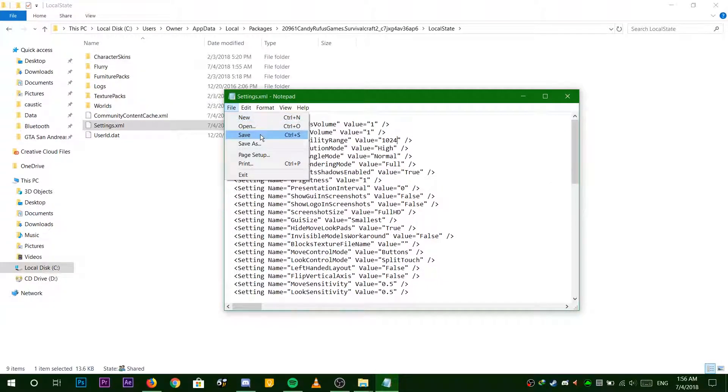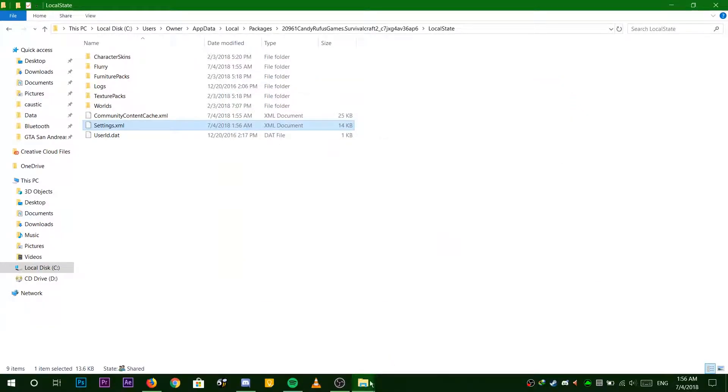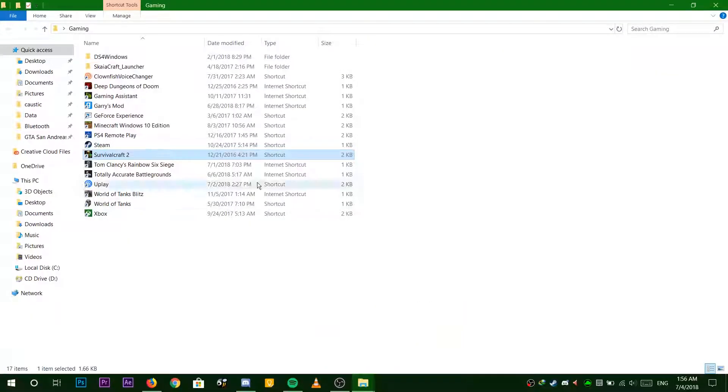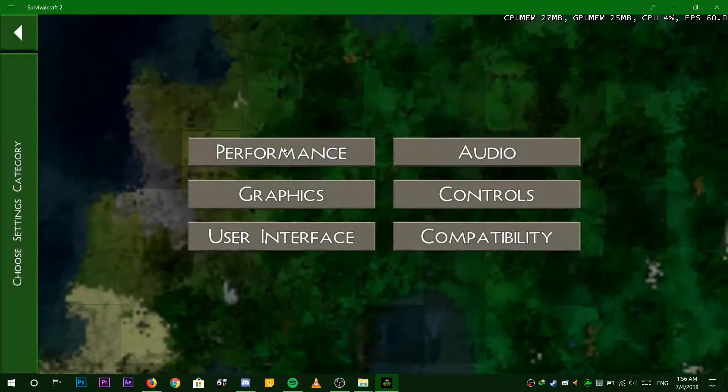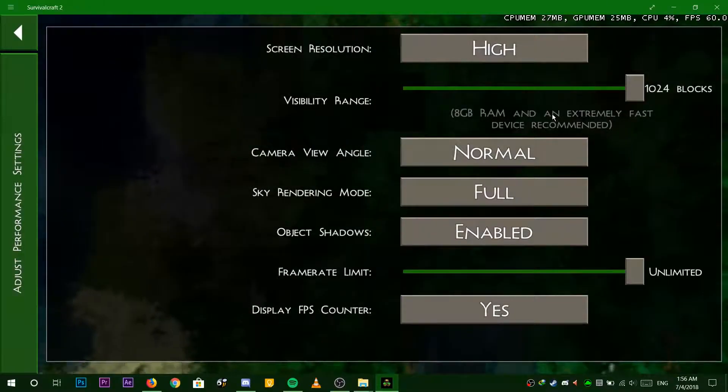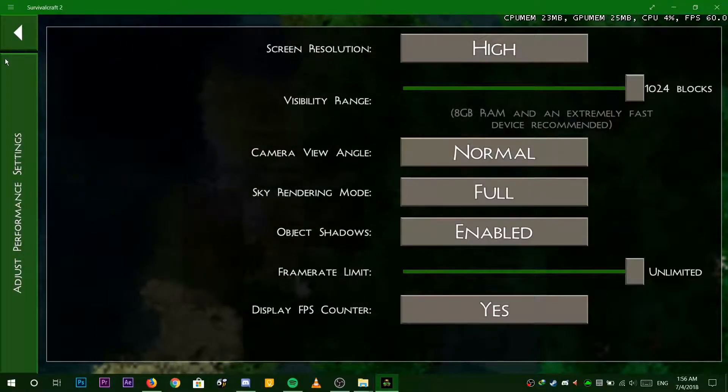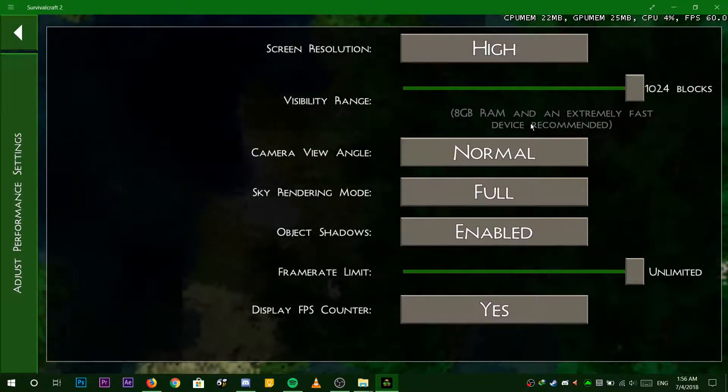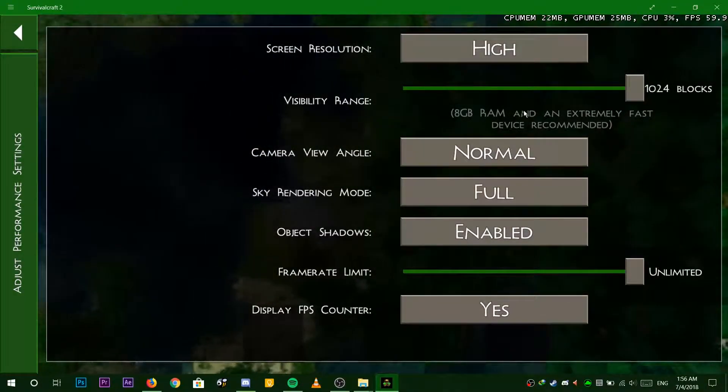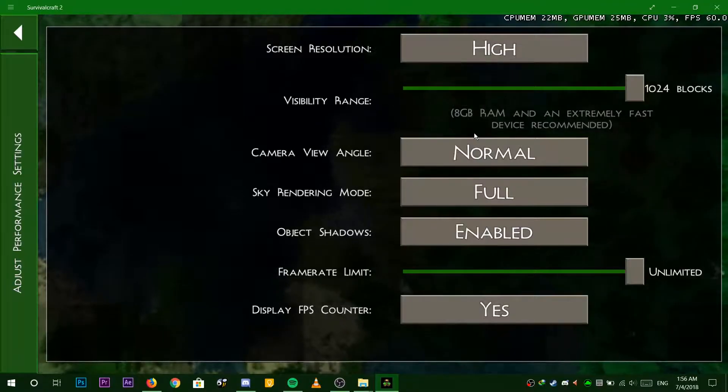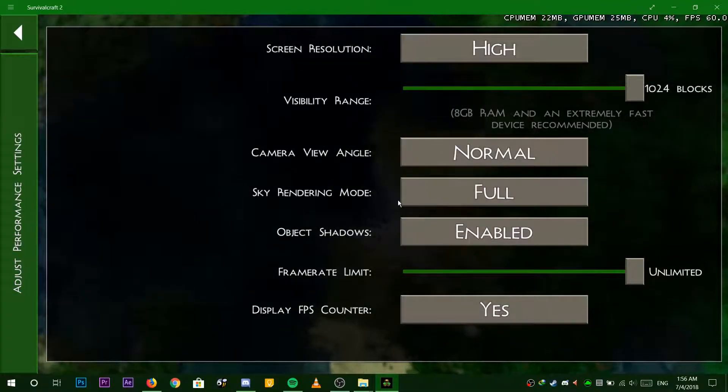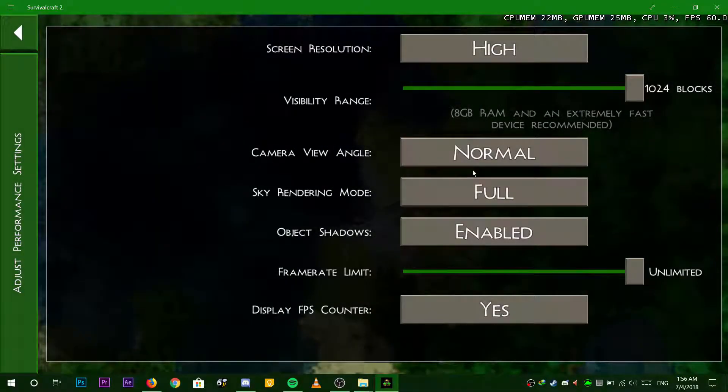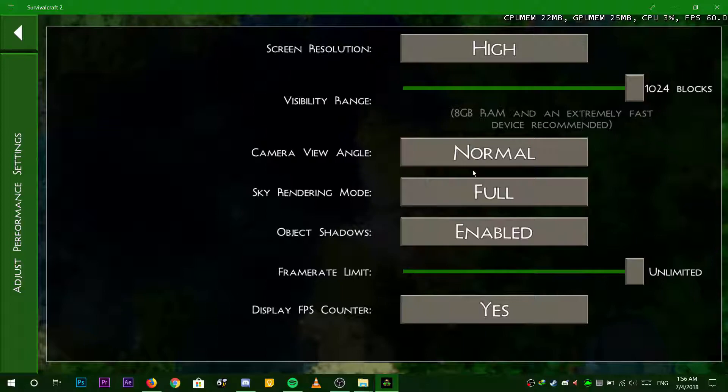I recommend either 1024 or 512 depending on how fast your computer is. Now that that's done, we can close all the windows and open up Survivalcraft to see the change. As you can see, the value is now 1024.